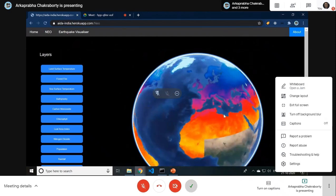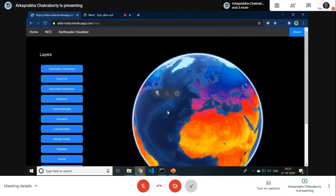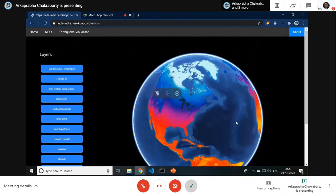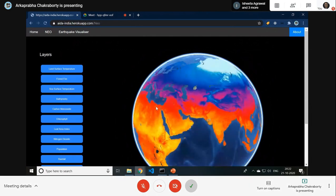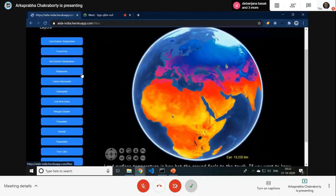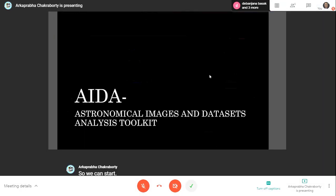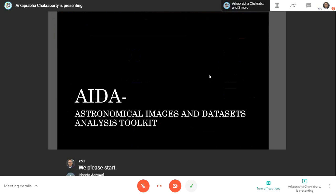This globe has been rendered using WorldWide Web, which is a library that helps us create this globe. Good evening everyone. I am Ishita Agrawal from CSEA second year. The topic of our project is AIDA, which stands for Astronomical Images and Datasets Analysis Toolkit.